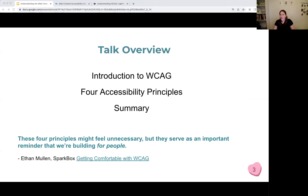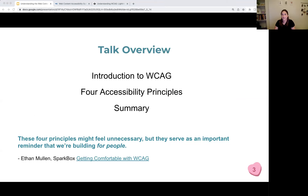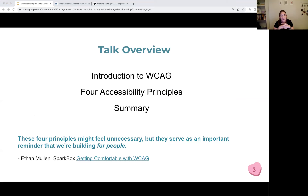Quick overview of what I'm going to be talking about this evening: we're going to start with an introduction to web content accessibility guidelines, talk a little about their history, where they are today, how they're organized, and then I'm going to dive into each of the principles a little bit more with some examples for each one. And then we have a summary at the end and some opportunities for questions.